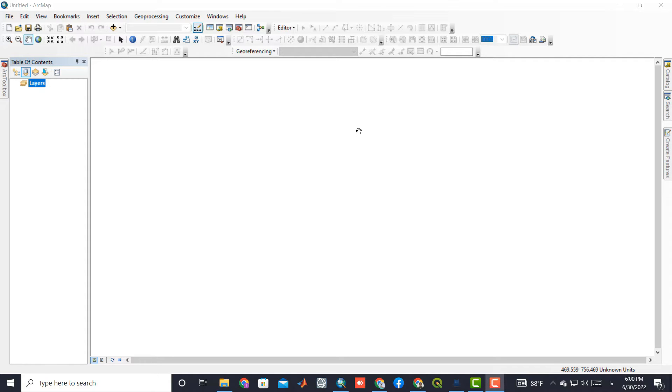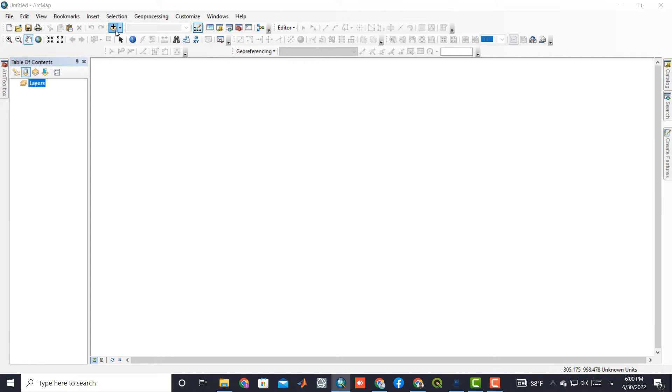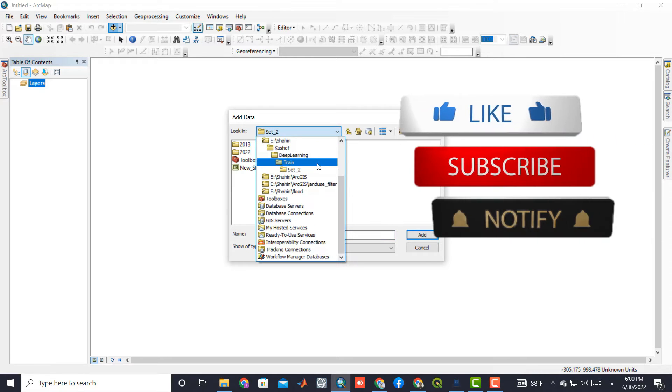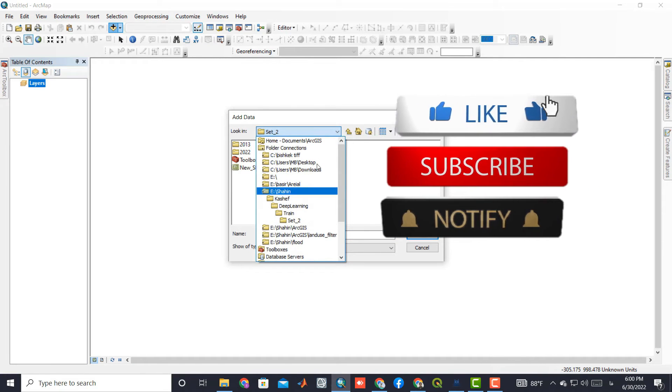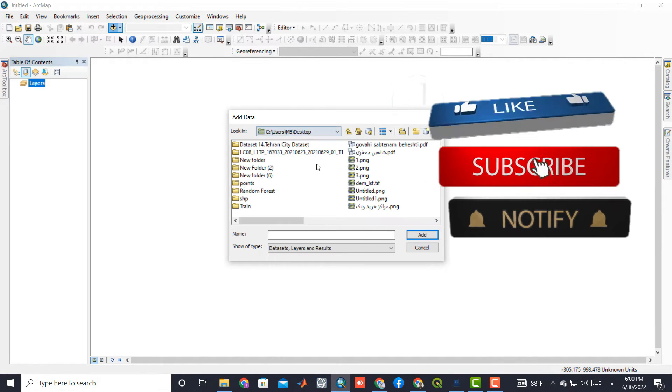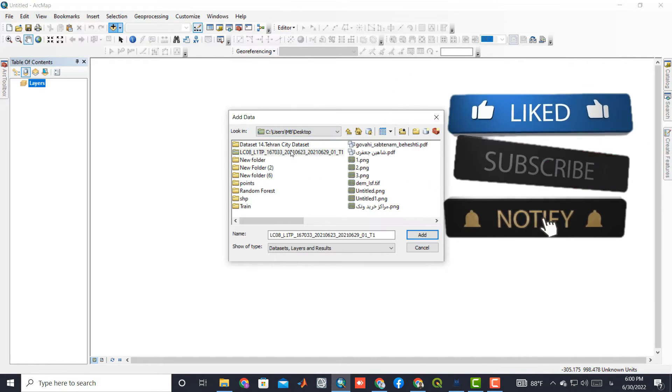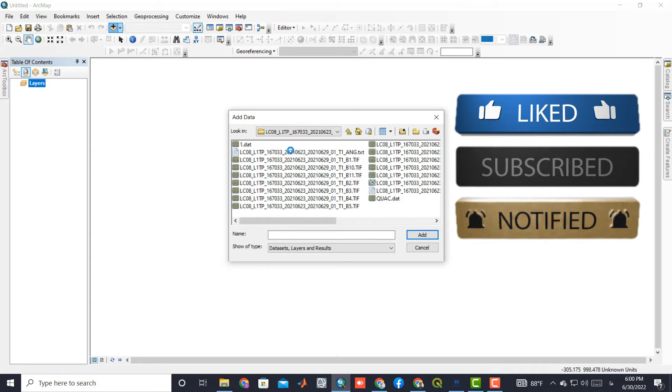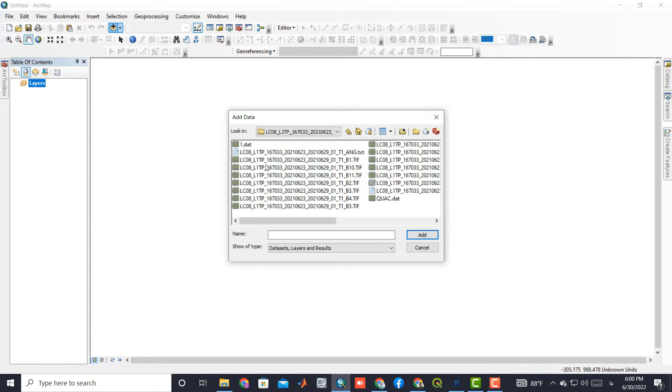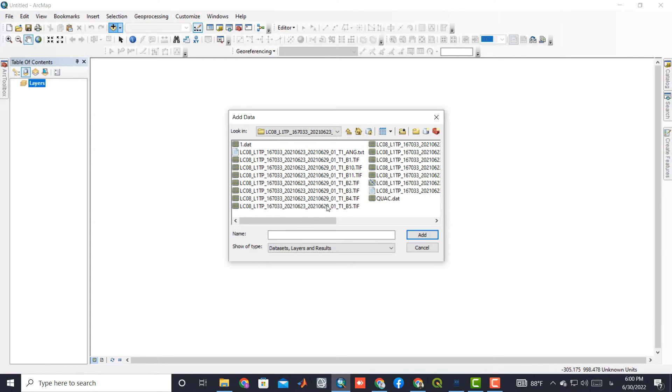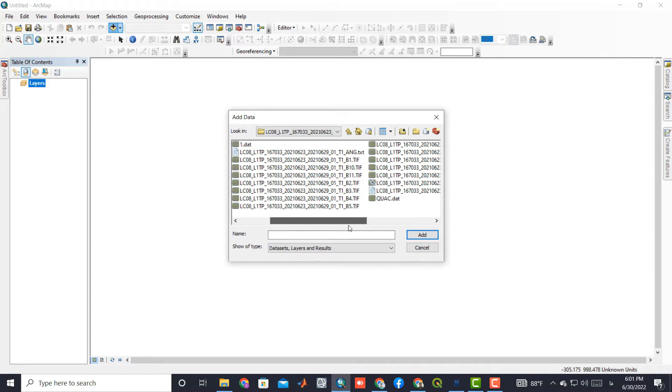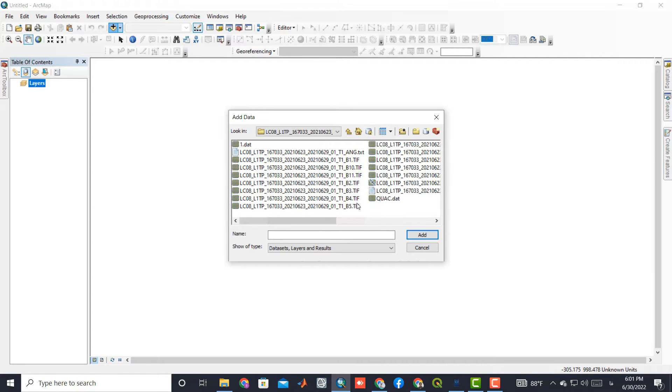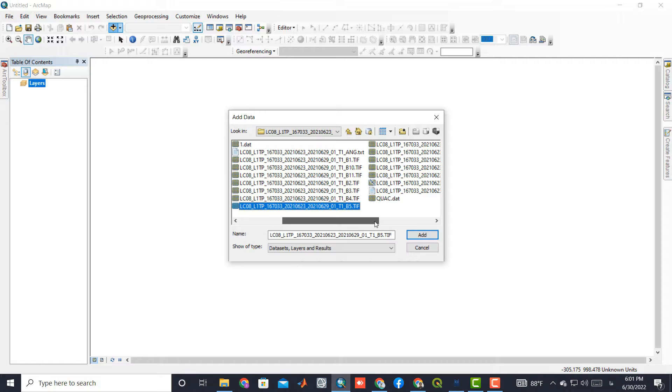After downloading, we need to import band 5 and band 6 in the software. Here we select the bands to import to the software.